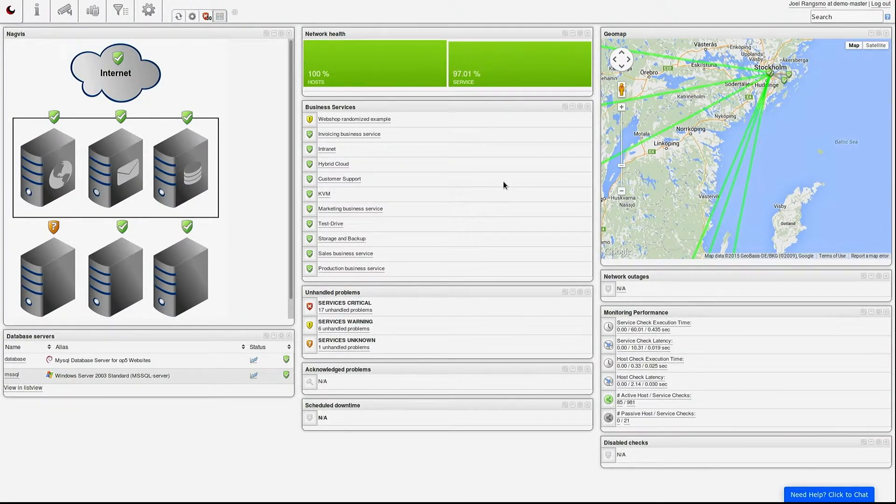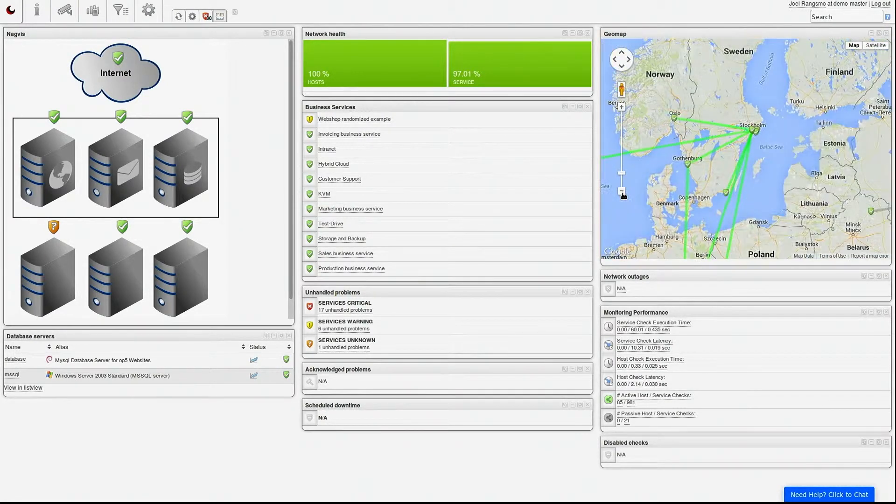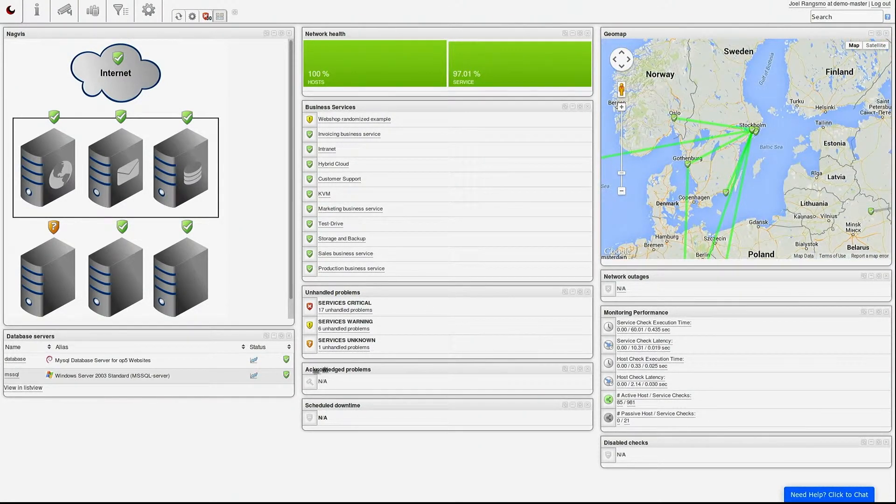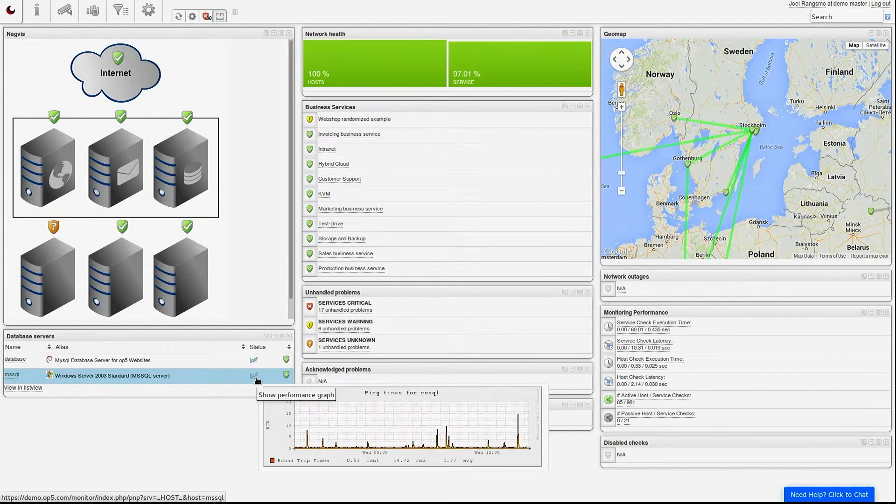After you have logged in to your OP5 monitor system, you are greeted with a tactical overview. This is your personal dashboard that can be customized to show the information you are interested in.